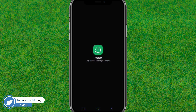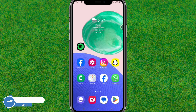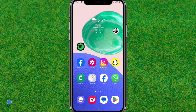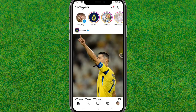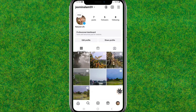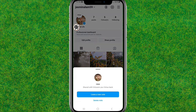After that, go back and restart or reboot the device. After the device reboots successfully, relaunch Instagram and test it to see whether this is working or not.